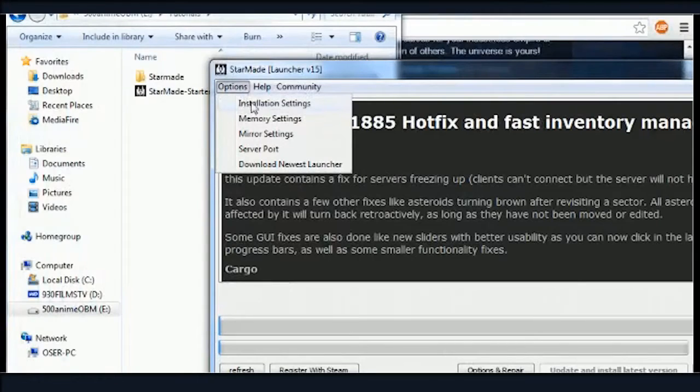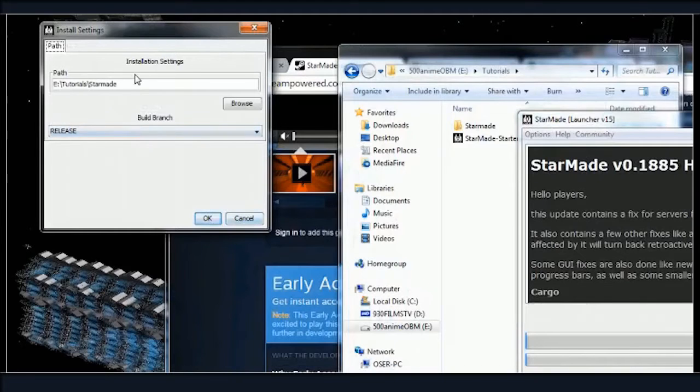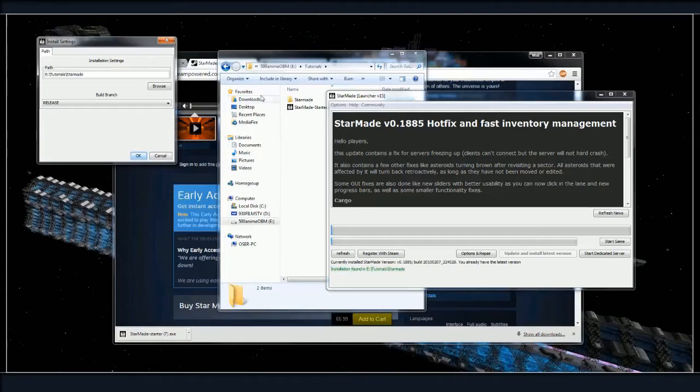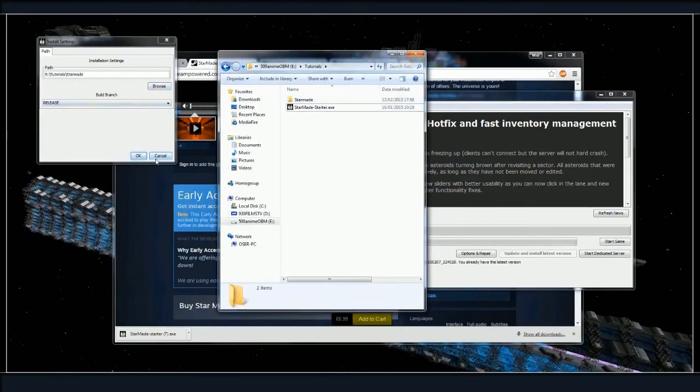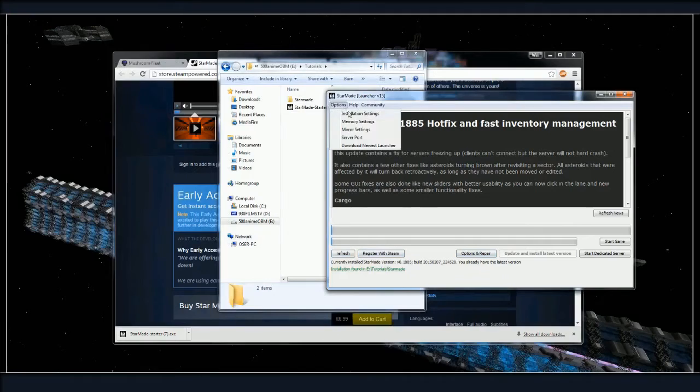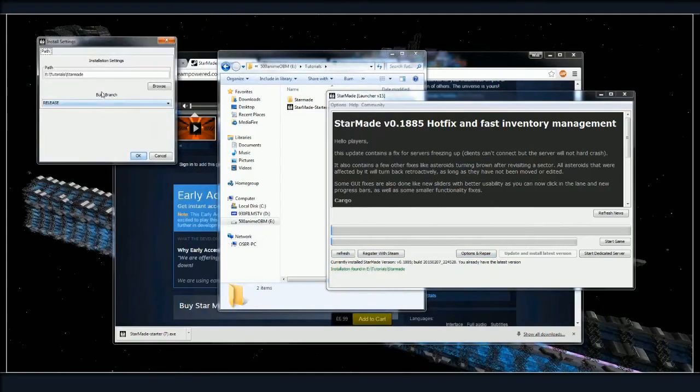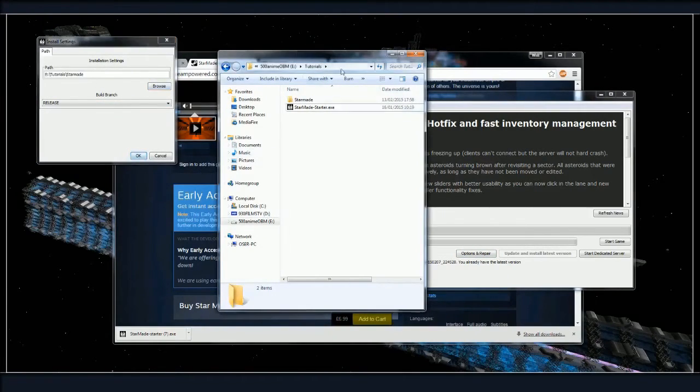When you double click on the launcher it's going to open up. I've gone to options, installation settings, and picked the path which I have just here. You don't really need to do any of this, it will just install itself, but it's important to know that you can do multiple installations.